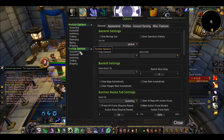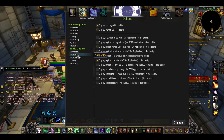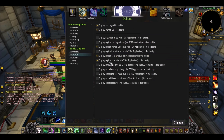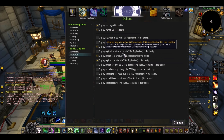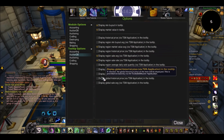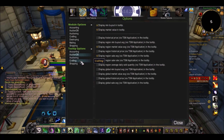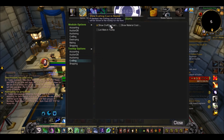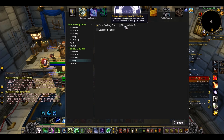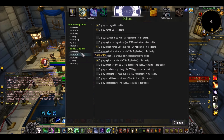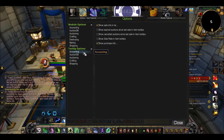If you want to change any of these tooltips, you just go to options, tooltip options, and AuctionDB. You can check a load of things like the historical price, the global price, the global sale average, all that kind of stuff. You can also show the crafting cost, which I have - very useful. The material cost, as in how much are the mats to make it. Loads and loads of different options.